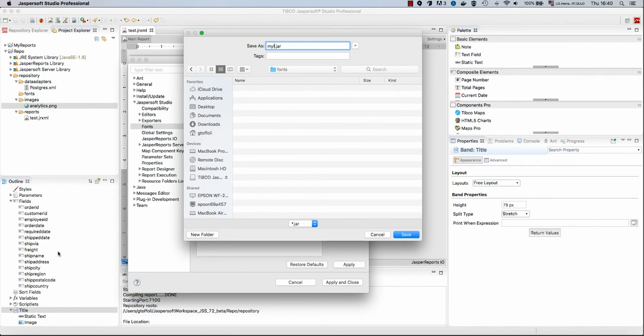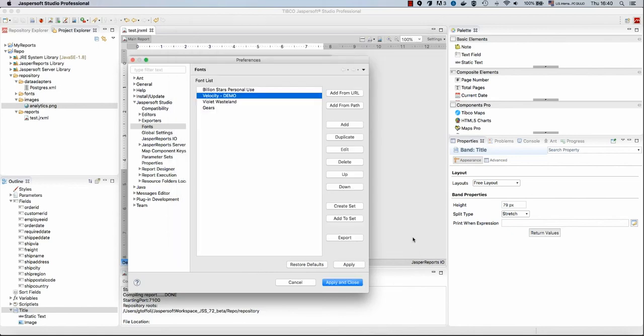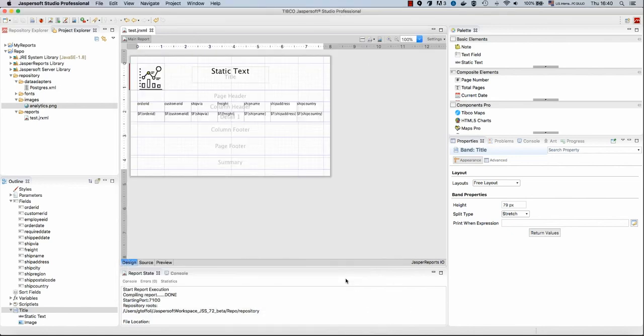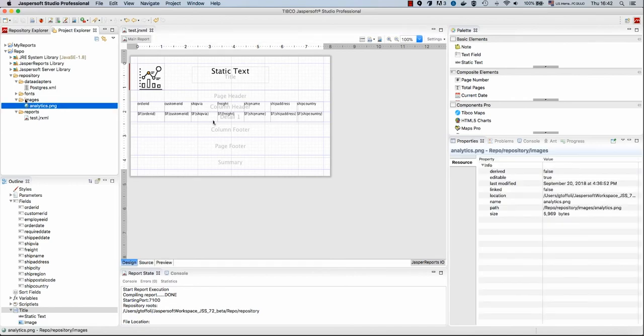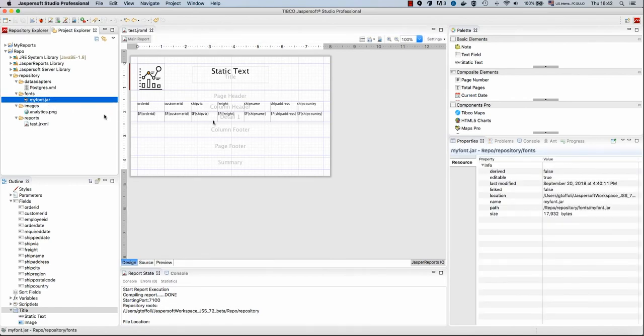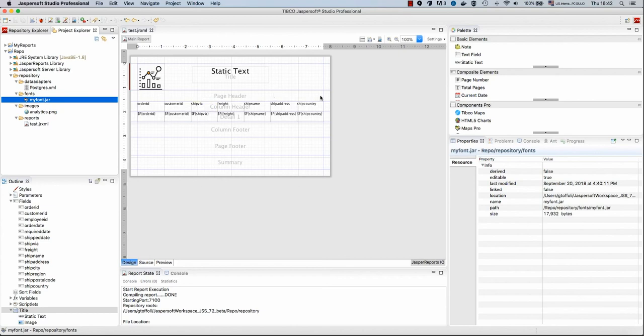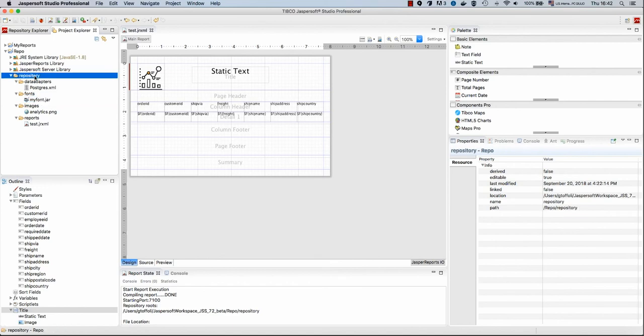And here I can just say my font dot jar. Save this. Apply and close. Now in order for this jar to work, we need to configure our repository to extend the class path that is available for the execution to include our font, actually this extension. So to do that, we will create our first context XML.